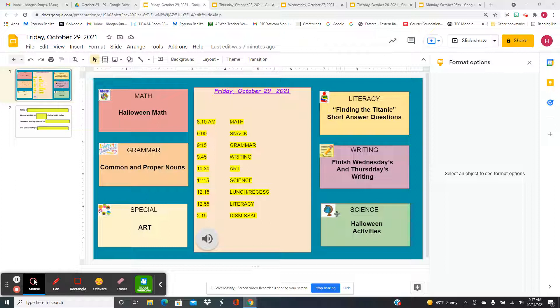For writing, you're going to finish Wednesday and Thursday's writing. You'll go to art. And for science, we have different Halloween activities for you to do.